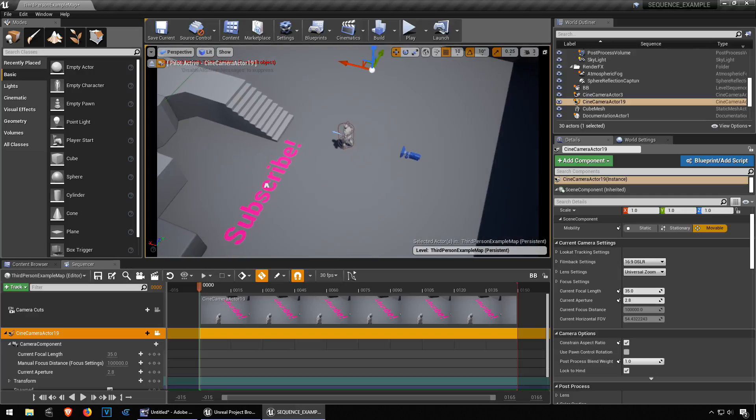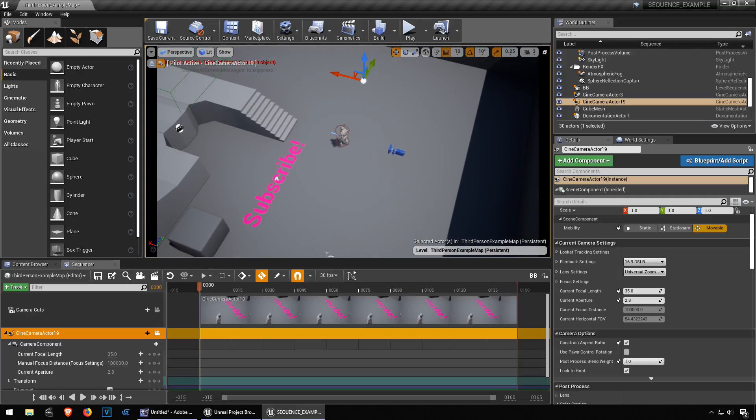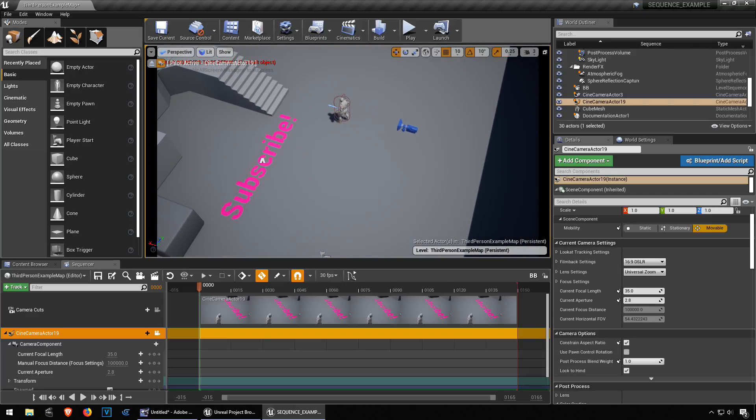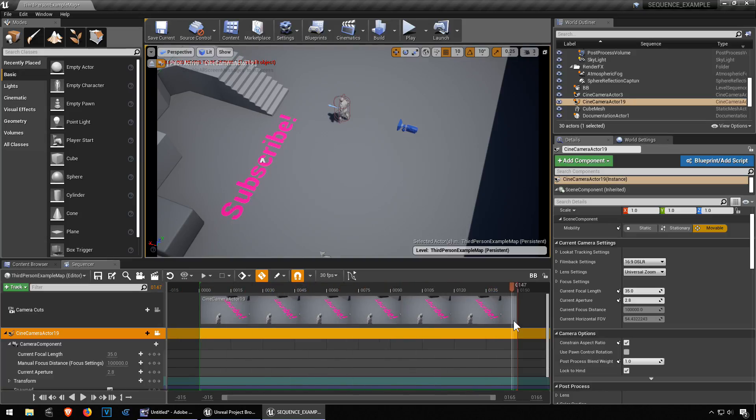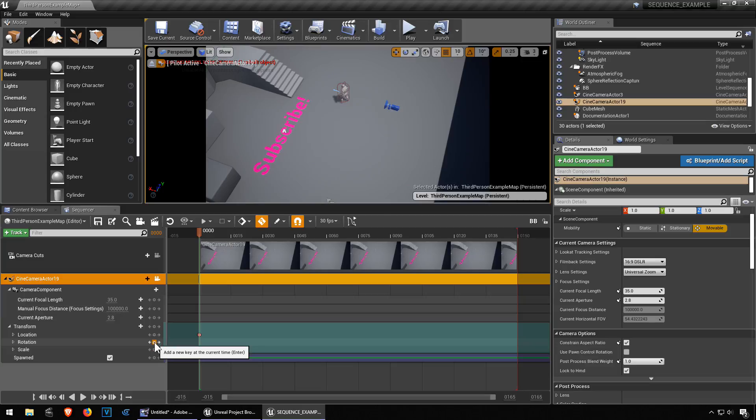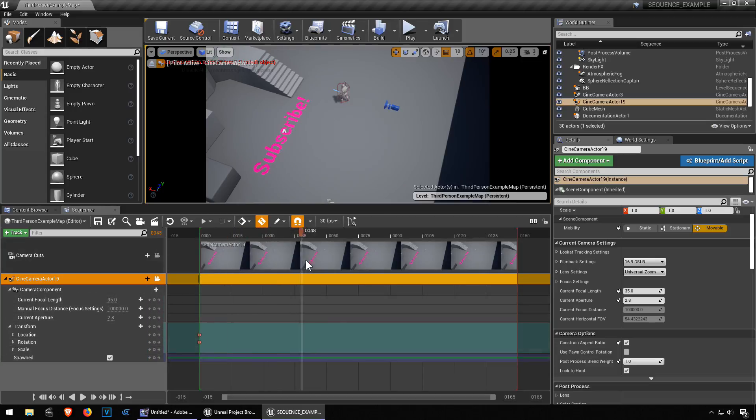We have a play needle you can use that to keyframe the position of the camera. Super simple. So we are going to key location and rotation. Let's bring the needle all the way to the end or to the middle, doesn't matter.